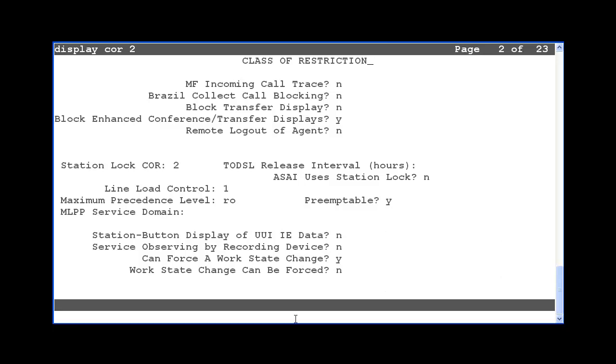To execute the feature access codes from station 55315, the user would pick up the extension and dial one of the forced logout or aux work access codes. They will then hear a second dial tone. They should enter the location or skill number depending on which FAC was executed.